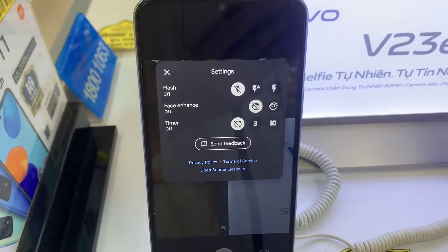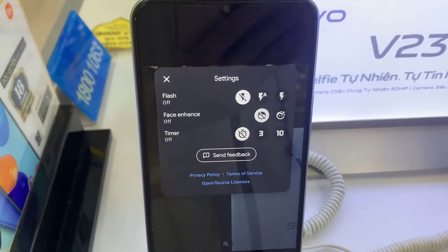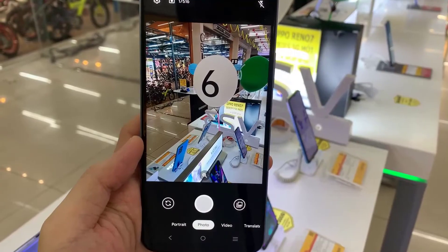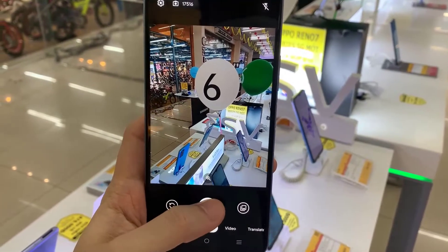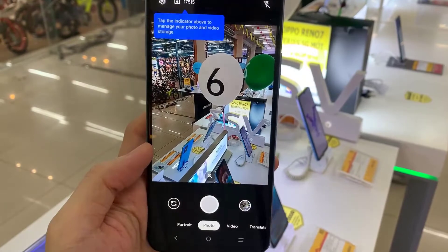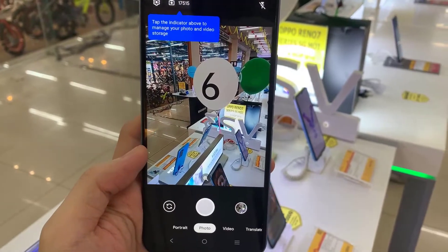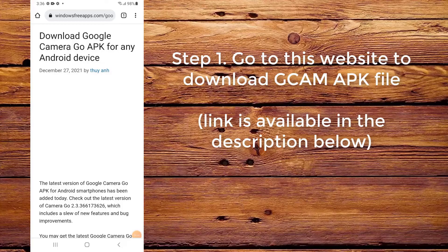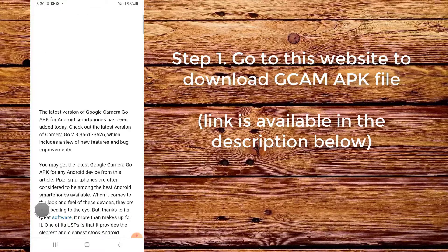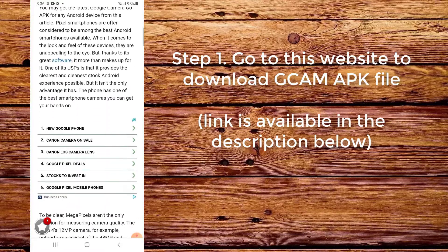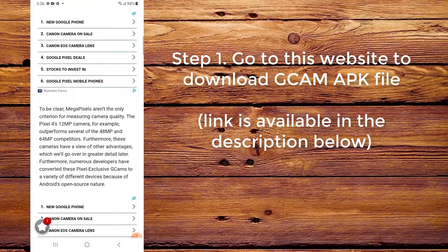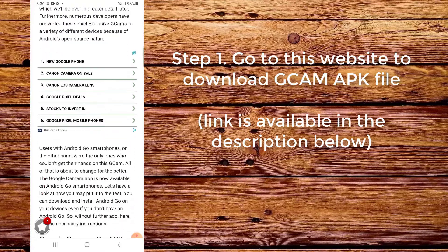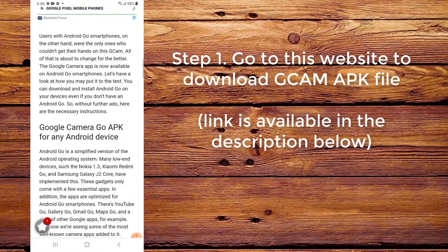Hello everyone. In this video, we will show you how to download and install CamGo on Vivo i33s. Step 1: Go to this website to download the CamAppC file. The link is available in the description below.